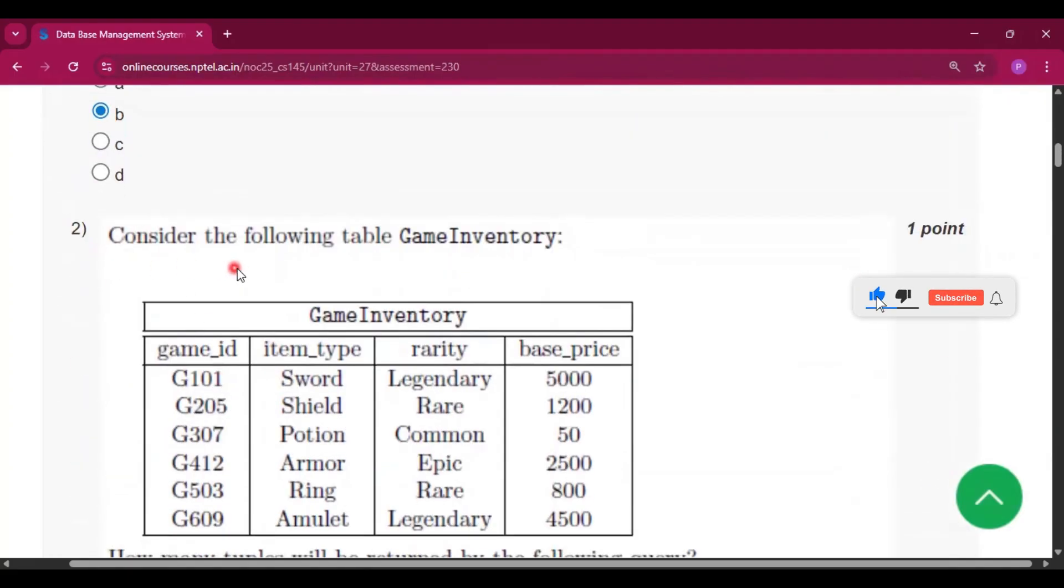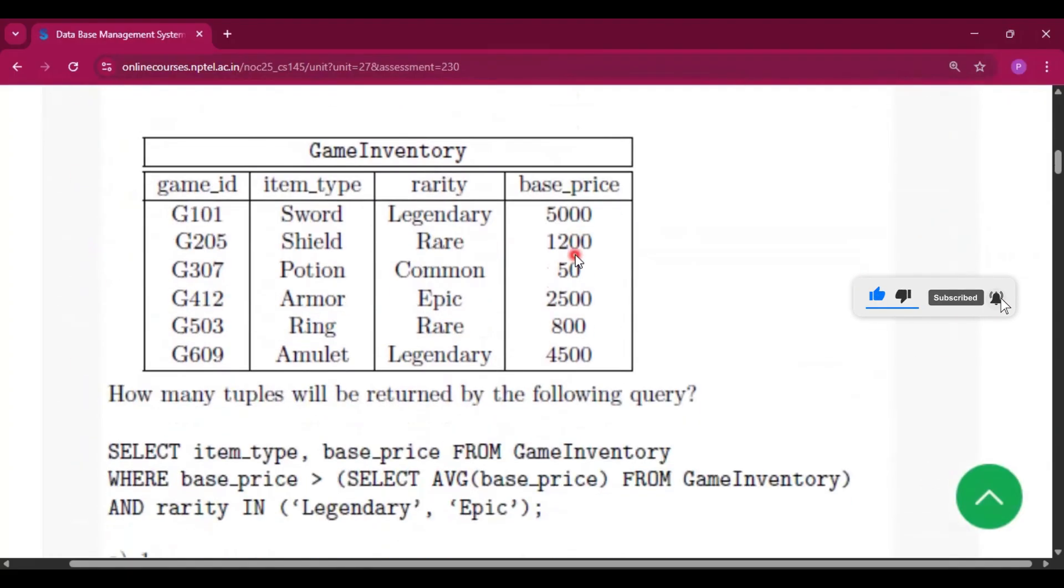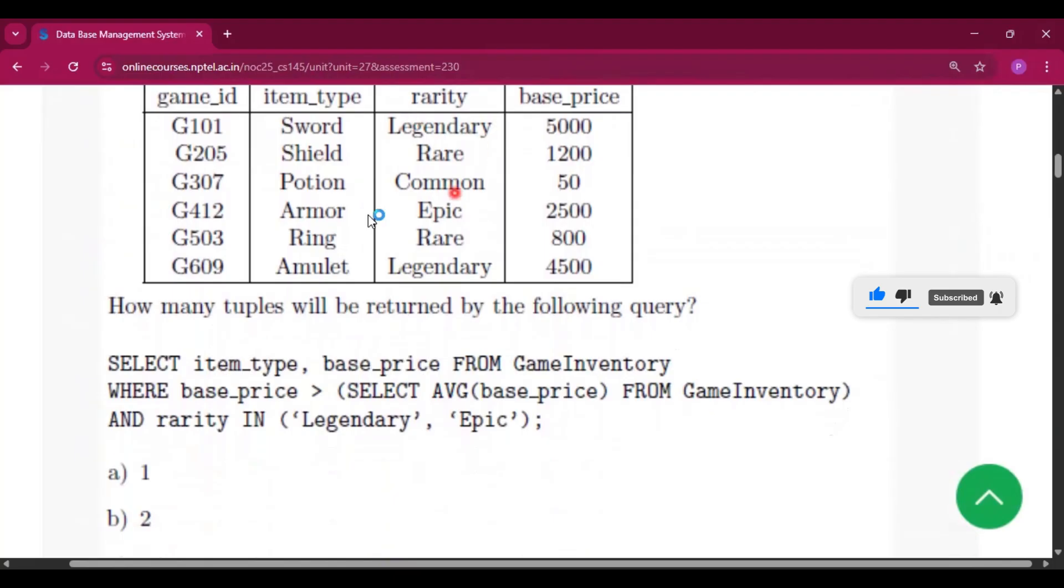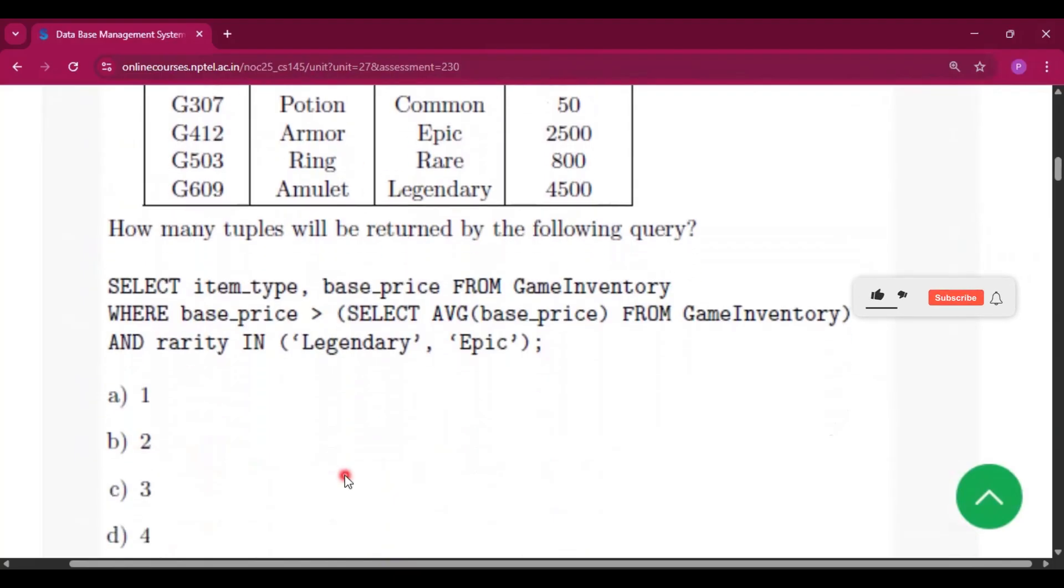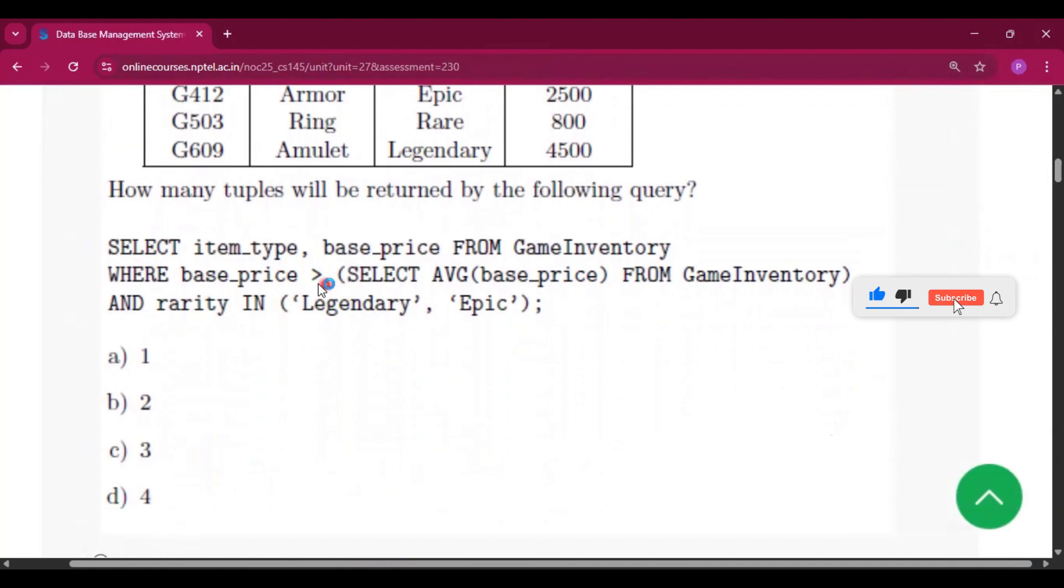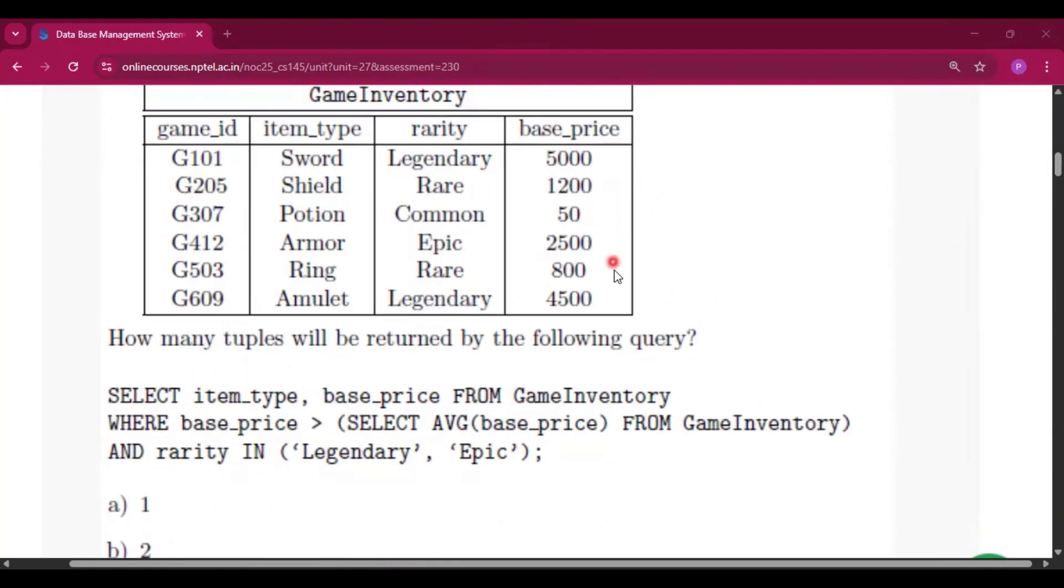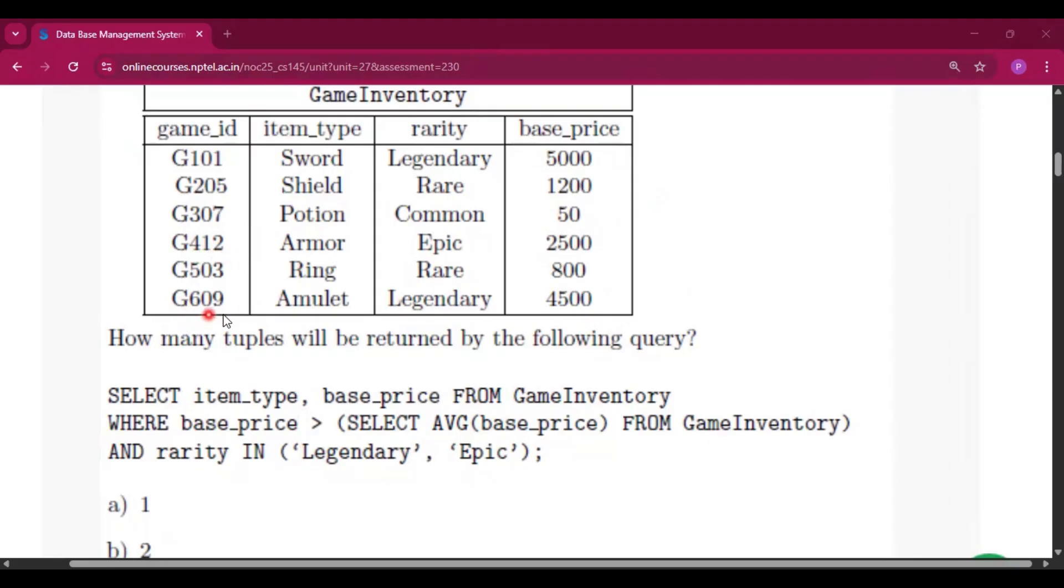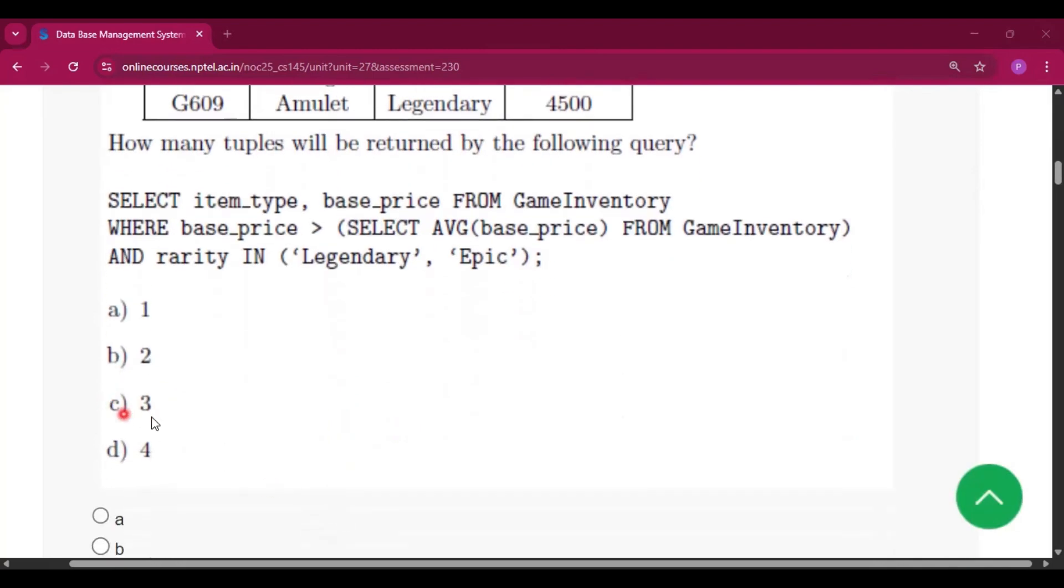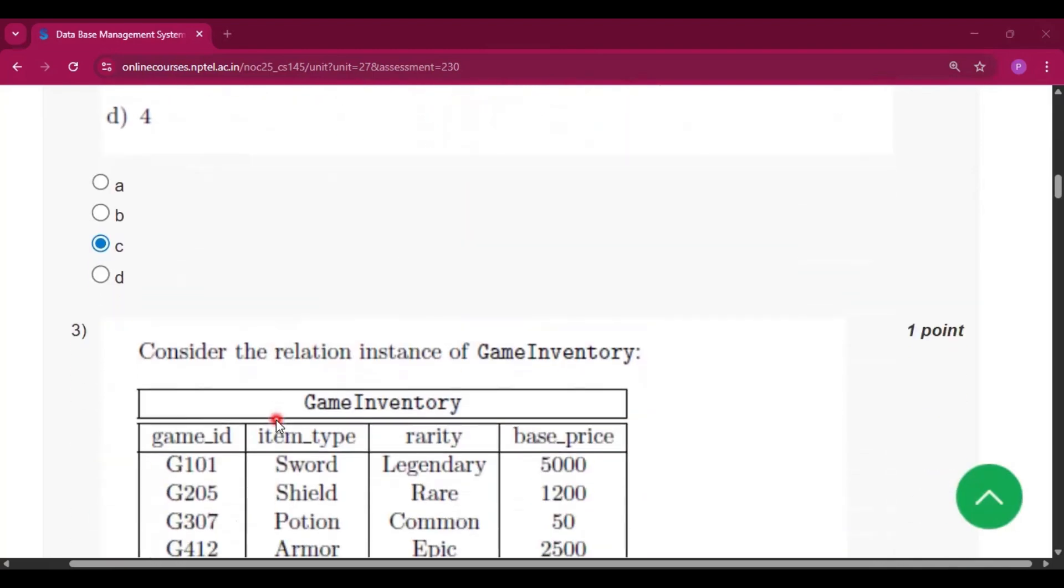Now question number two, consider the following table GameInventory. This is the table. How many tuples will be returned by the following query? Here you will see the best price is greater than select average best price. If you calculate the average of these best prices, then you will get 2341.66. And the best prices which are greater than this are the first one, the fourth one, that is G412 and G609, and between these the rarity legendary and epic. So these two will print G412, G609, and G101, because this is also under legendary. So there will be three tuples returned.